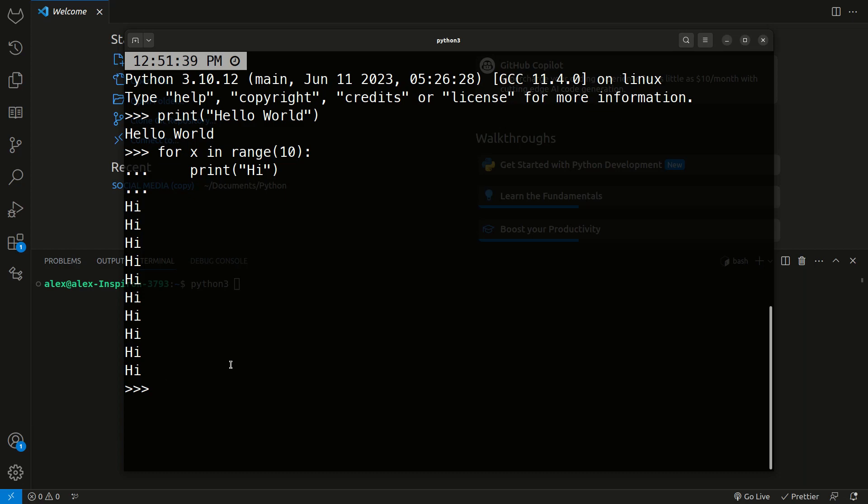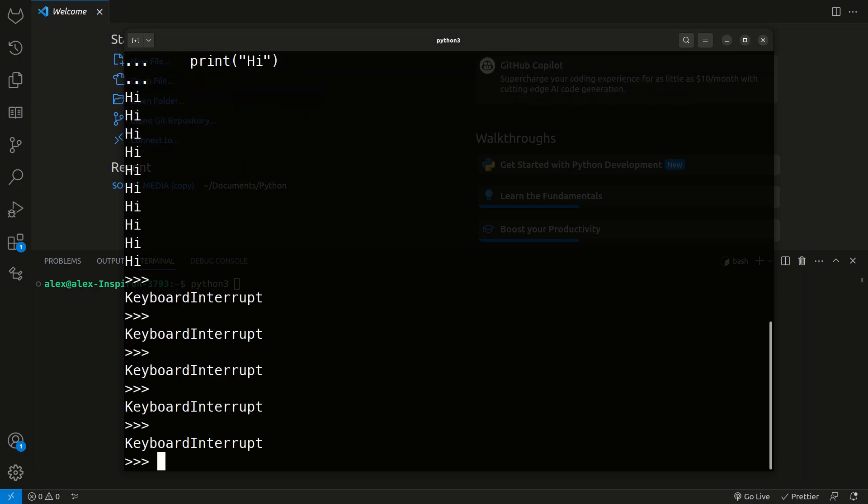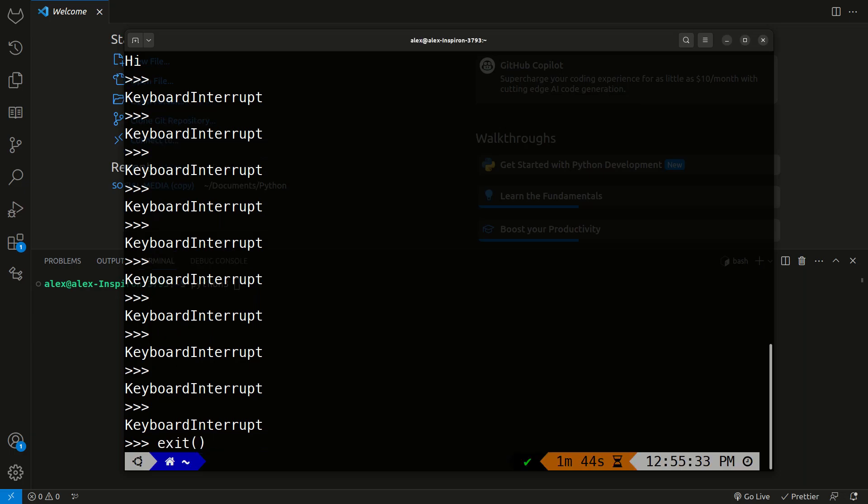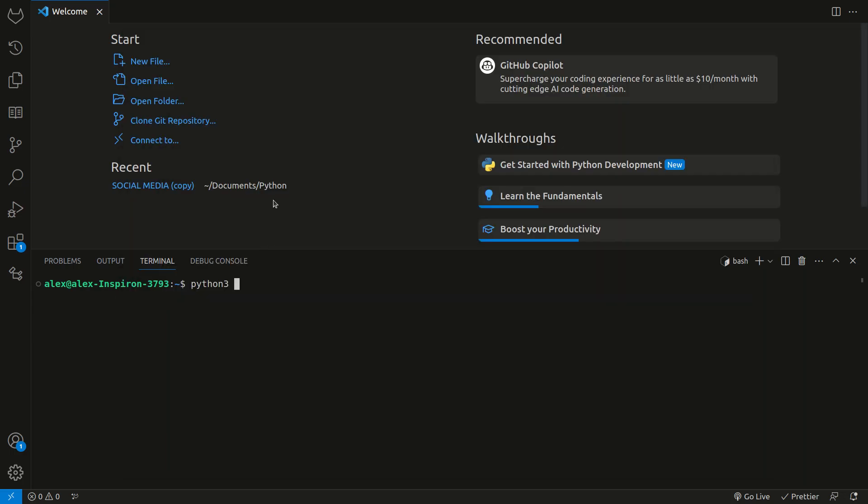This is a very quick way to test anything you're doing. You're not going to use this for anything in production, but it's very useful. The way to exit this is, as you know most commands you do Control C, but that's not how it works. You get the error keyboard interrupt. You'll actually type the function exit.